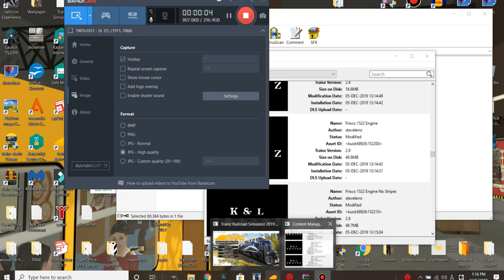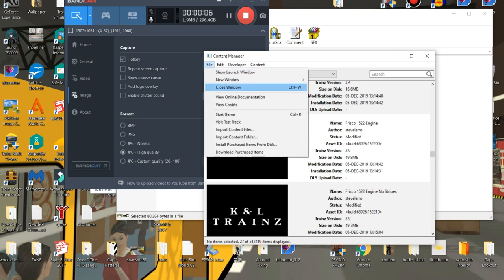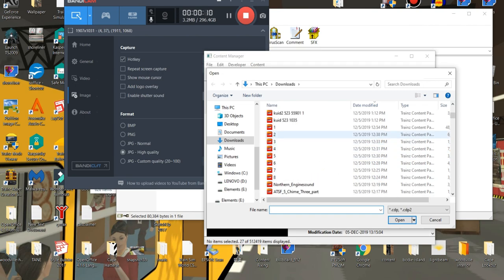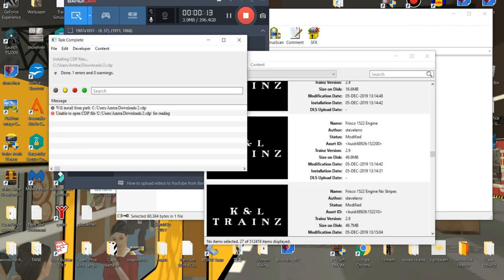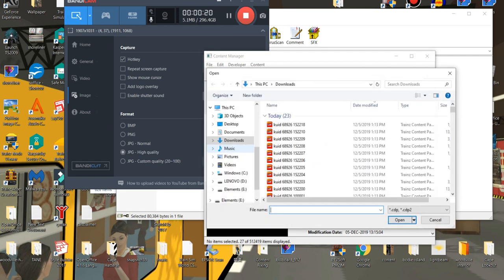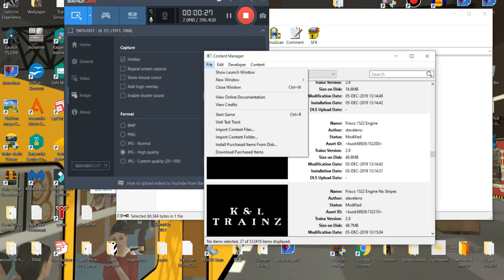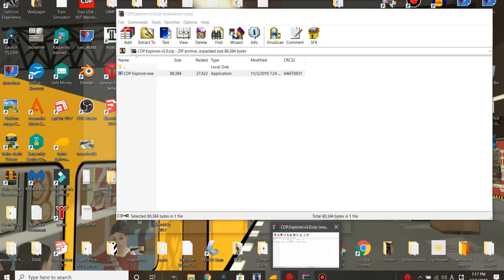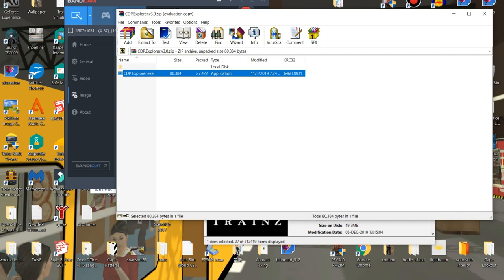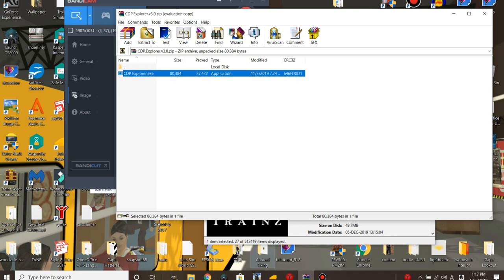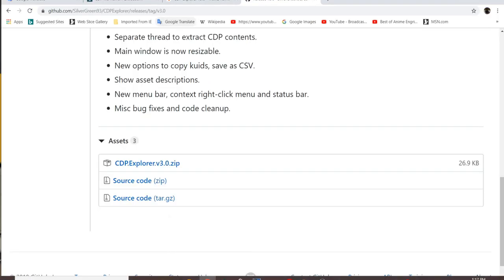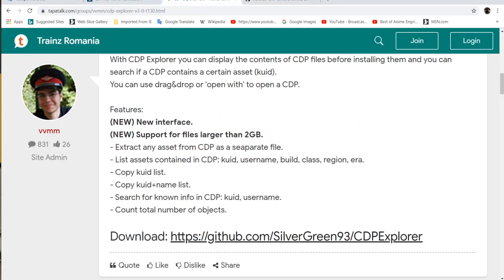If you're like me, you've downloaded some paid content from KNL Trains only to find out you can't open the file because it's corrupted. When I try to open it, it says it's unable to open for reading, which is really frustrating considering I paid money for these. Since the file is corrupted, whatever was corrupted along with it won't be able to be opened in the game. However, I was able to get most of the content from one of the packs I downloaded using this system.